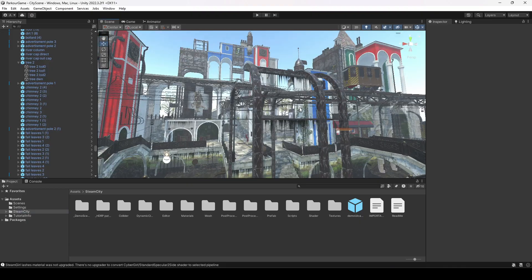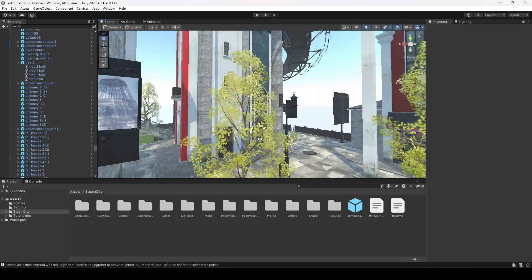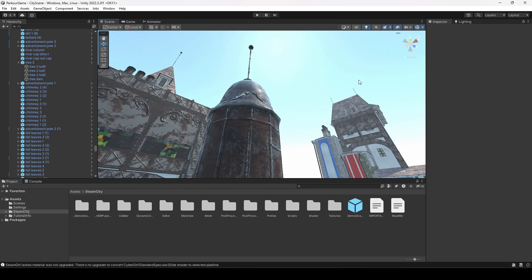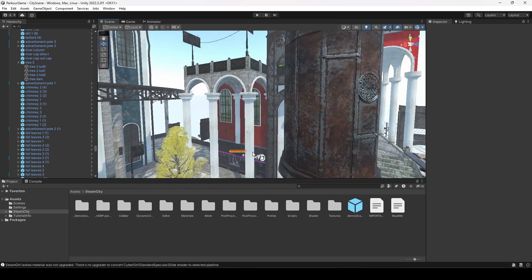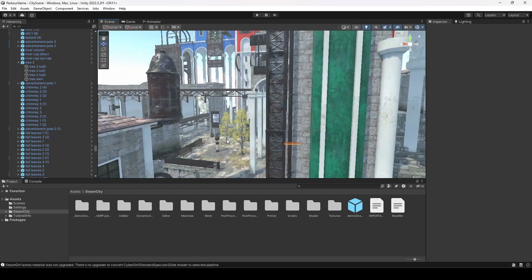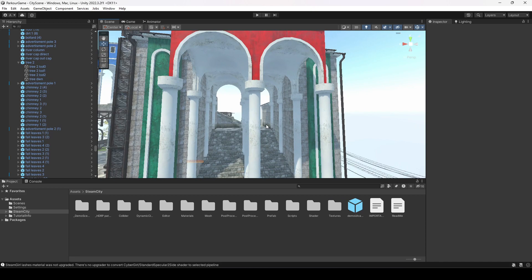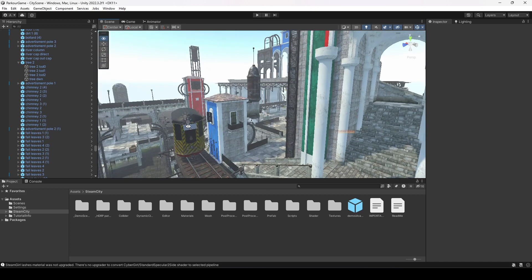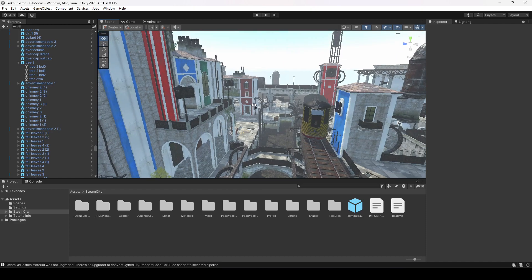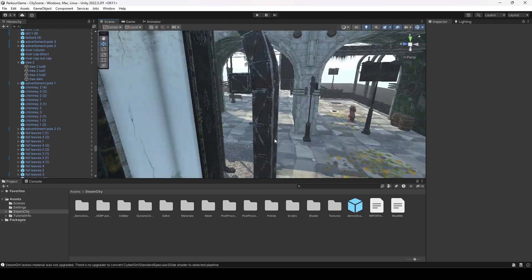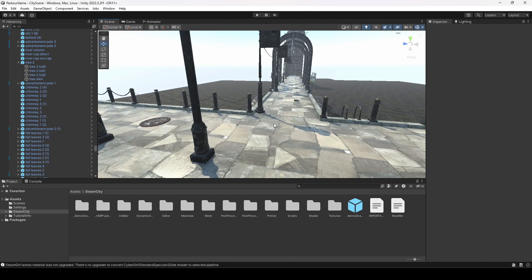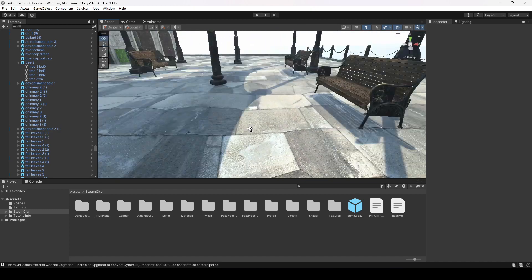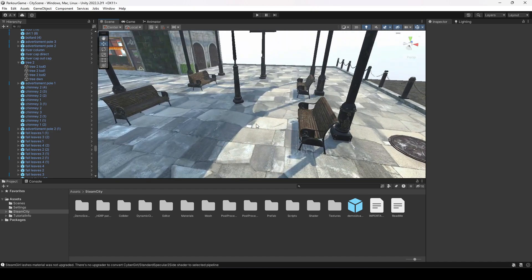Our environment is all set up now, as you can see. The next thing we will do is add the character and the parkour obstacles. As you saw in the introductory video, at this location we have some obstacles, and we will be importing those obstacles and our character — but we will do that in the next video.